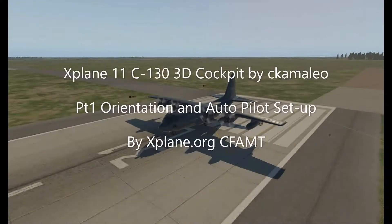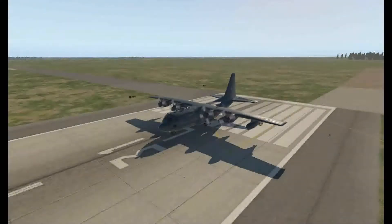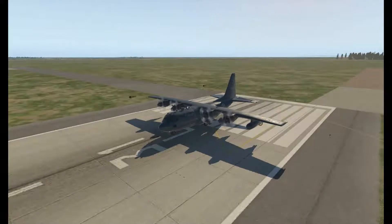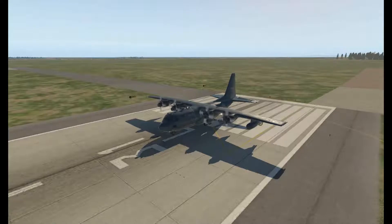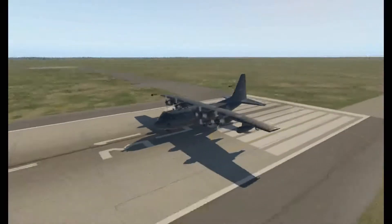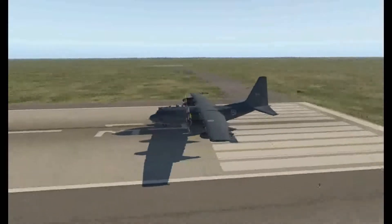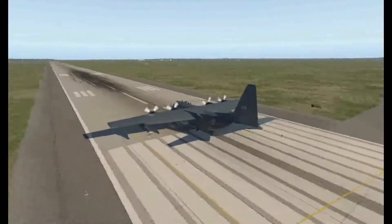Hello everyone, this is Don. Today I'm going to go over the 3D cockpit by Chmalio on xplane.org. I'm sitting here at the runway of Portage CYPG runway 31 left, aiming down the runway.